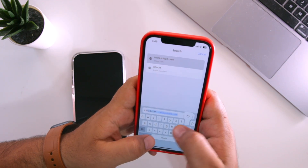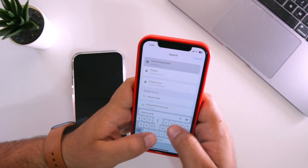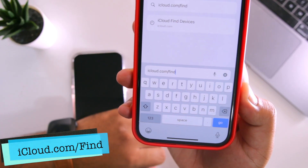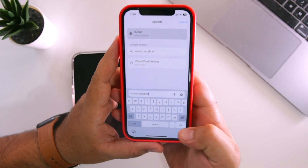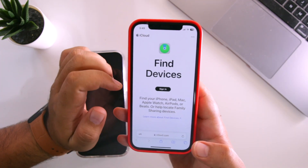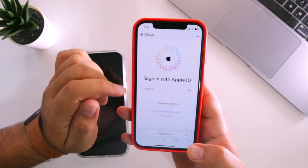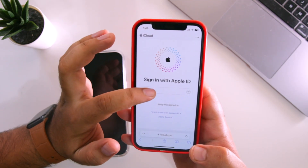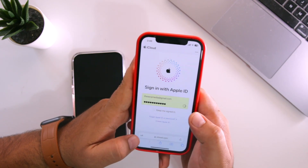Go to icloud.com/find. Make sure to visit this particular URL: icloud.com/find. Here you will see 'Find Devices.' Tap on Sign In and use the Apple ID that was present on your iPhone, then enter the details.